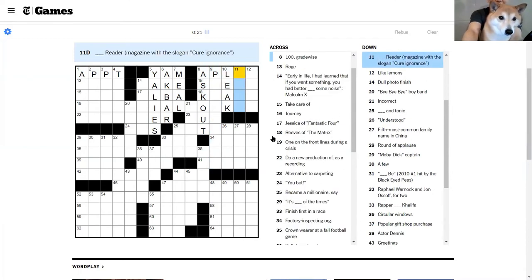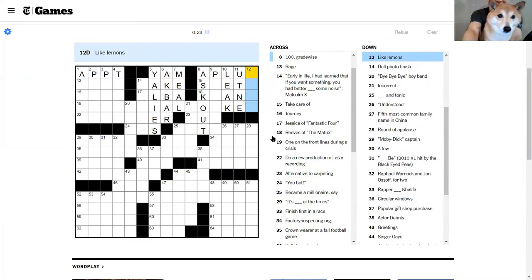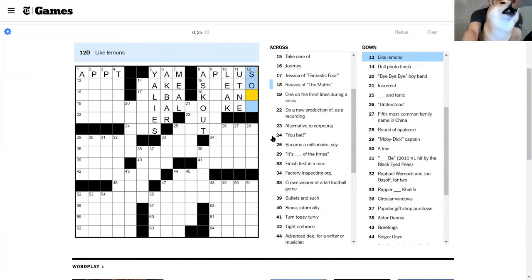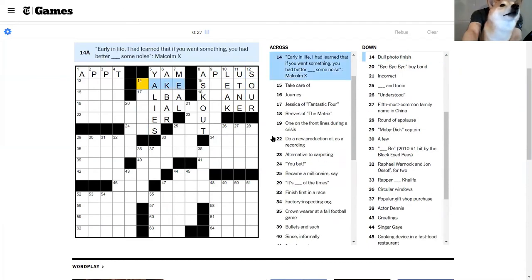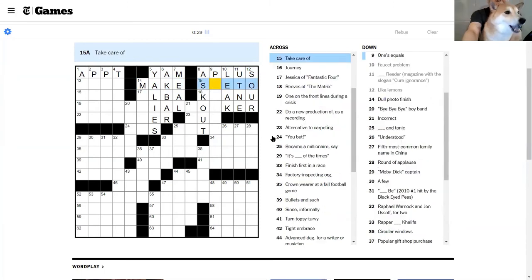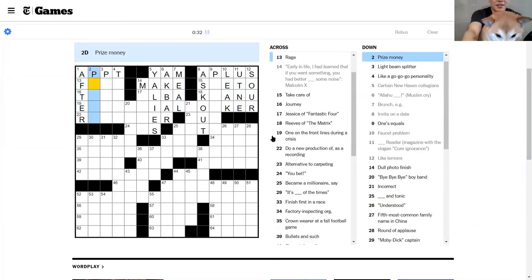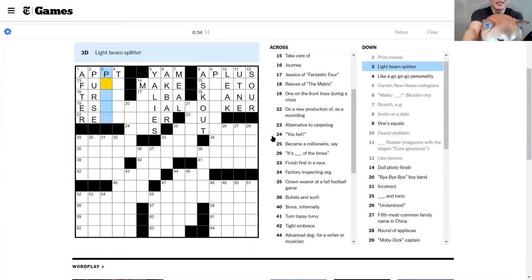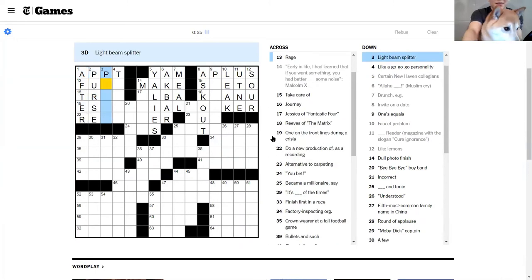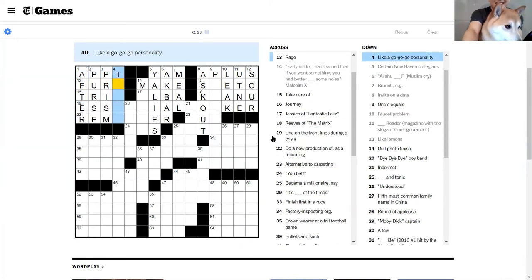Invite on a date, that's gonna be asked out. 100 grade wise is an A plus. One equals foster problem is a leak. This is the Utne Reader. Oh my gosh. And like lemons are sour.